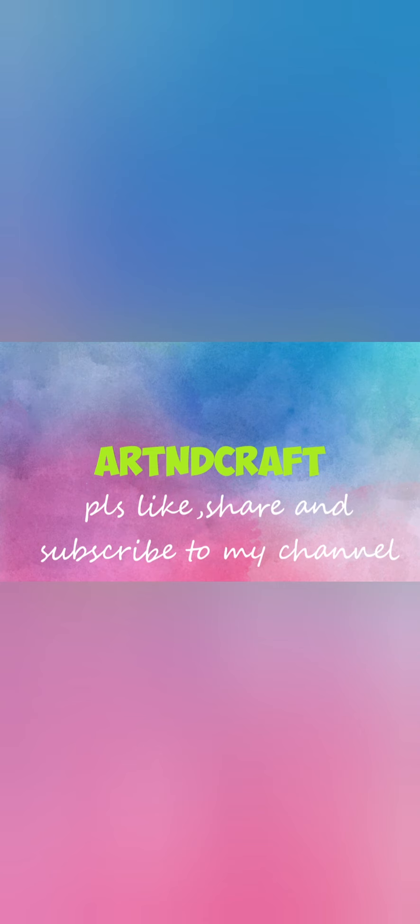If you like my video please do like, share and subscribe to my channel so I'll send more videos like this.